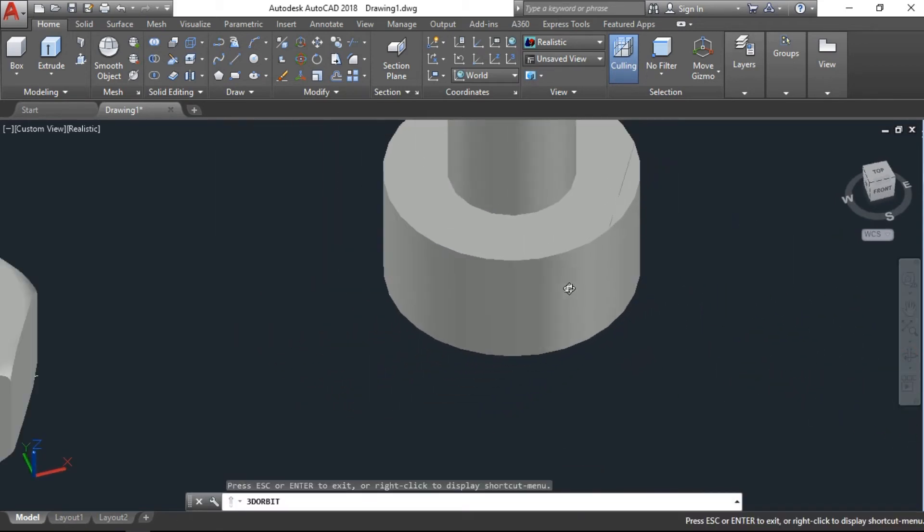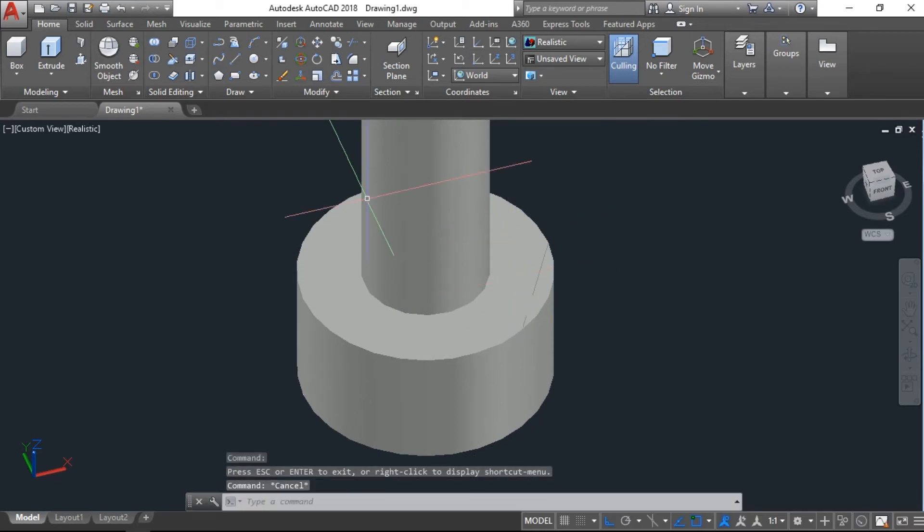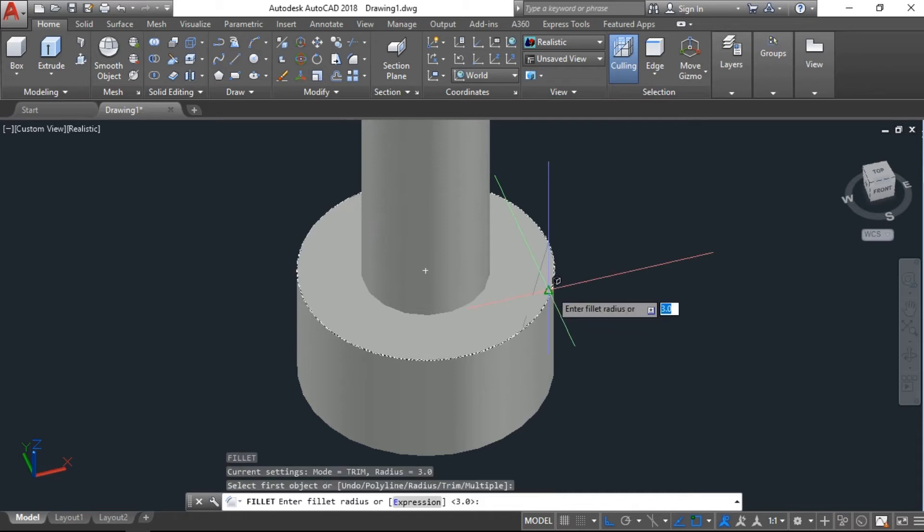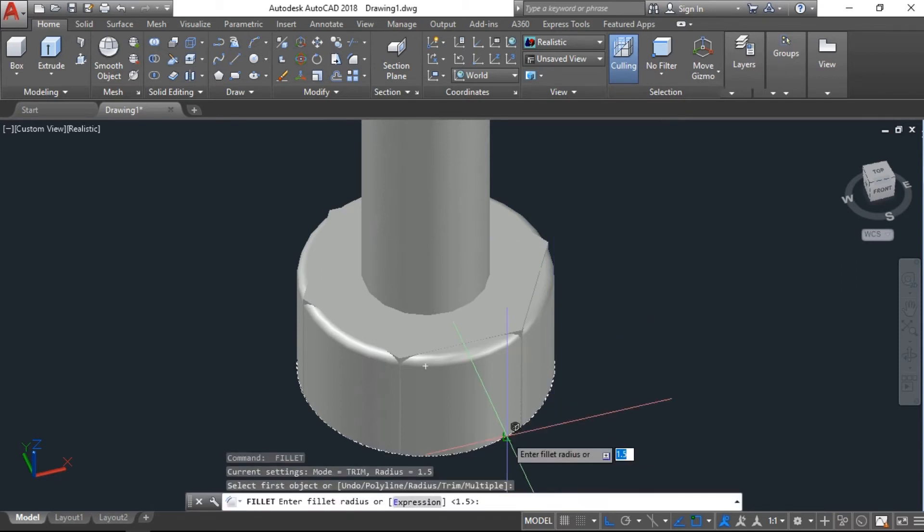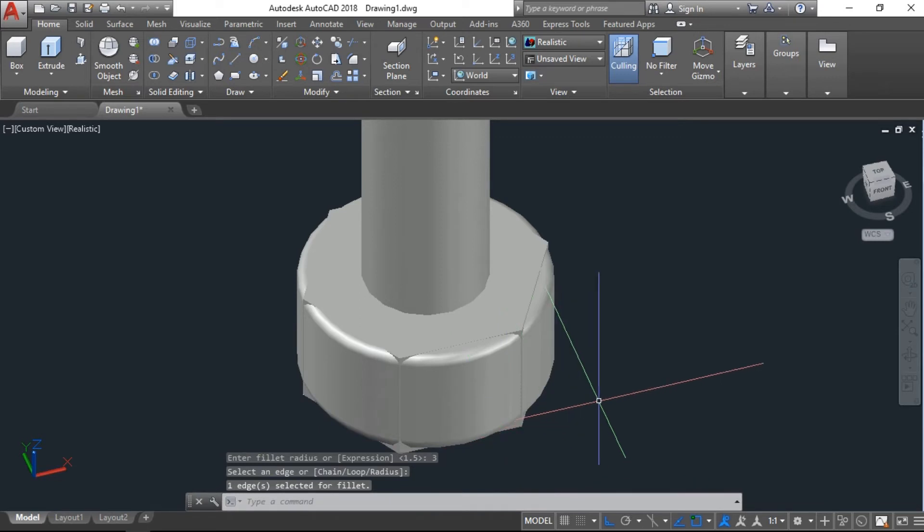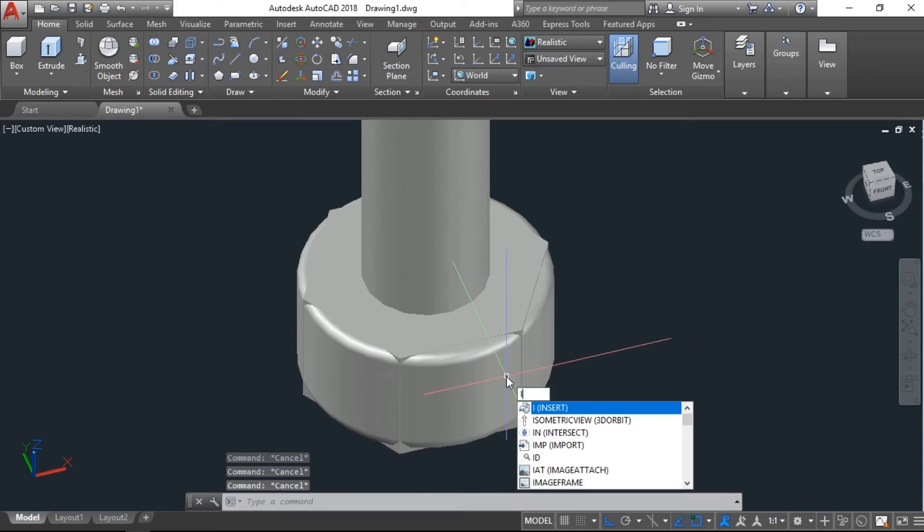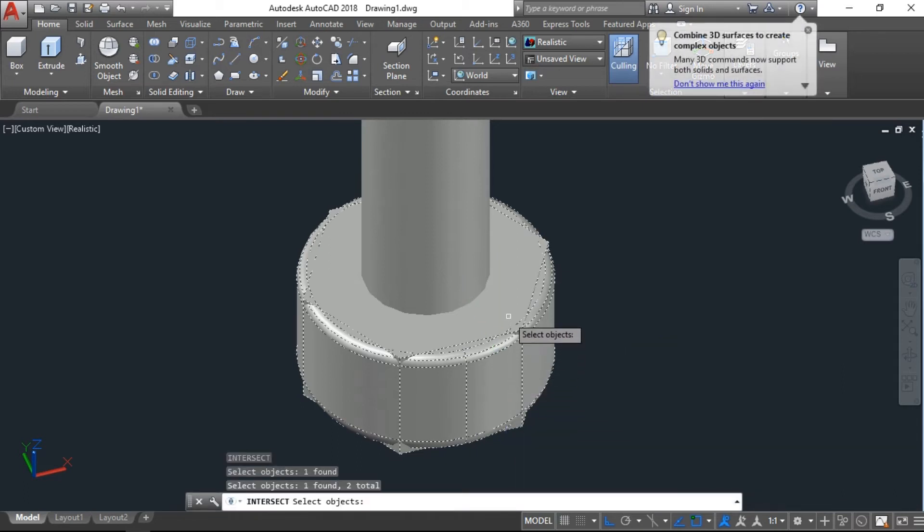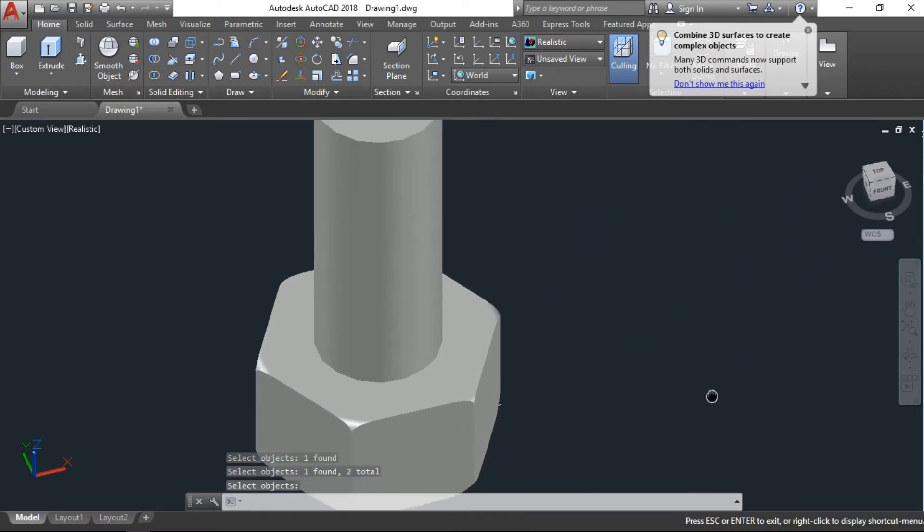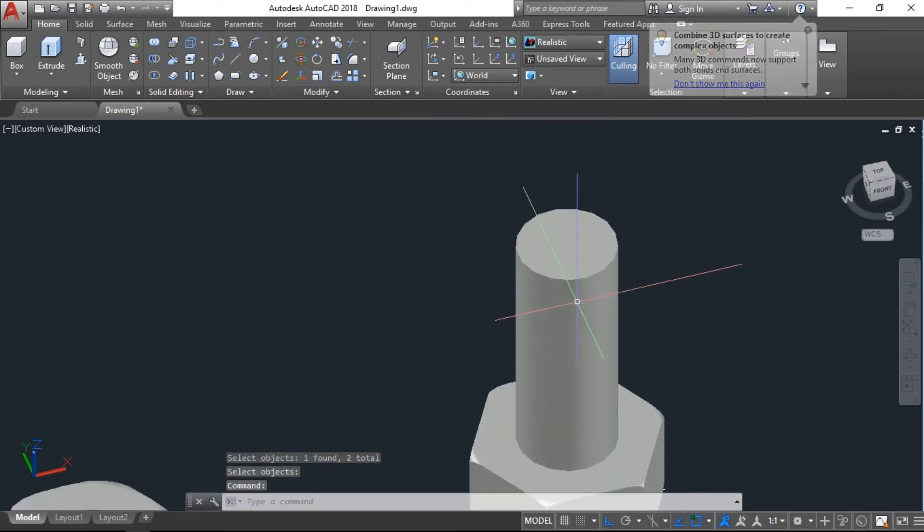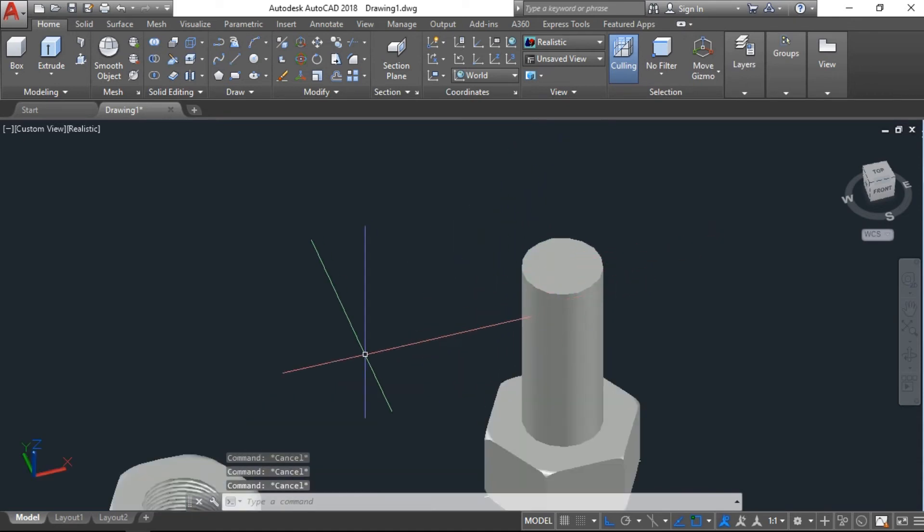Again we will fillet the edges here. This one I will go with 1.5, and again the down one I will go with 3. Same as before, intersect. Okay.